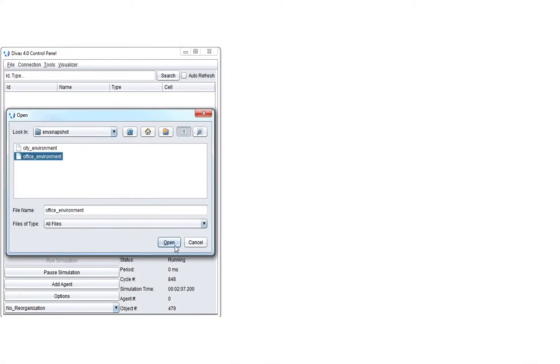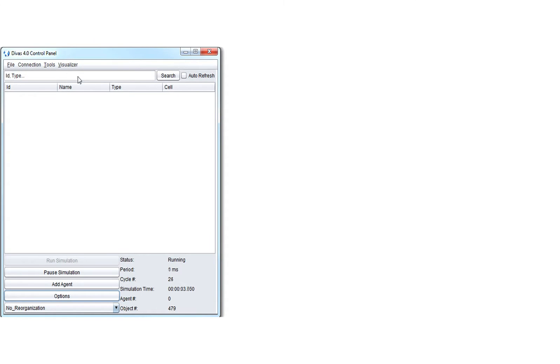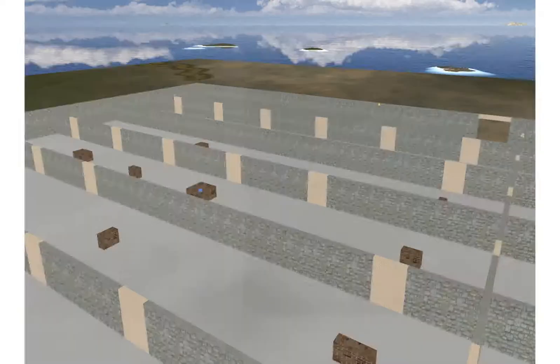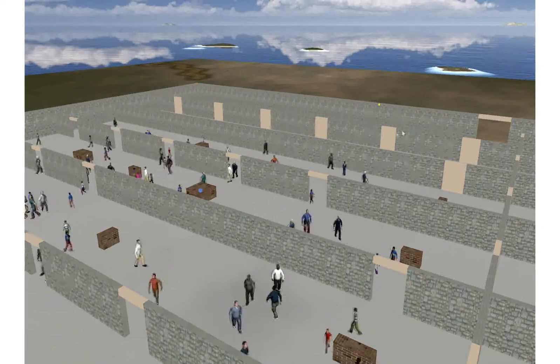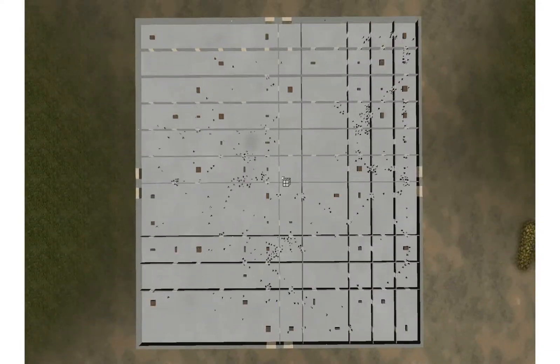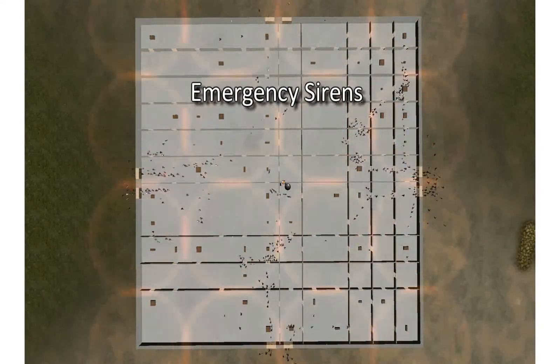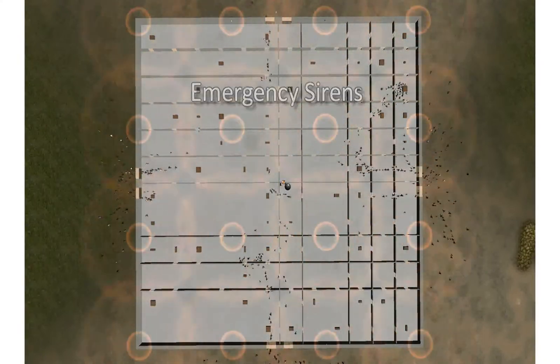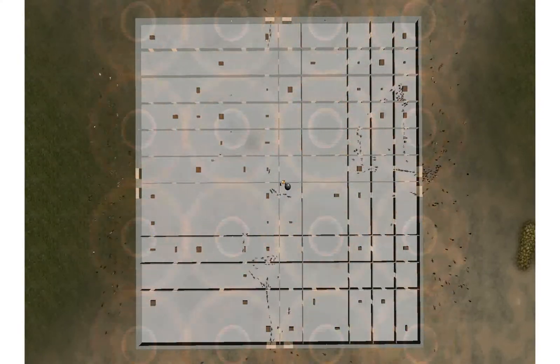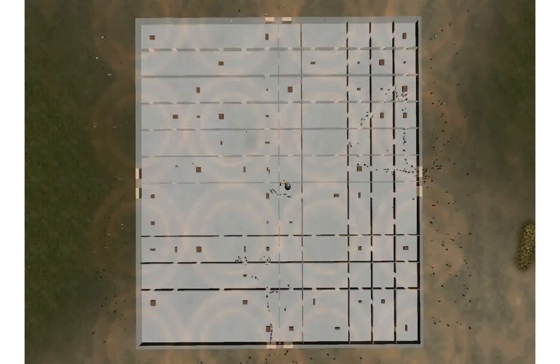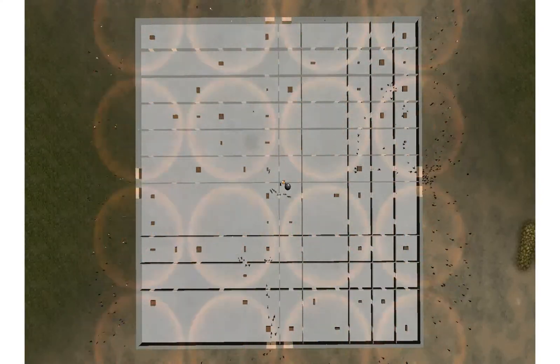Next, we show how DIVAS can be used for the simulation of a crowd evacuation scenario. To run this simulation scenario, we load a pre-saved office building environment and populate the office with a crowd of virtual agents. Here, we simulate how agents perceive a bomb triggered by the user on the center of the building. The environment reacts to the event by triggering emergency sirens, which are perceived by virtual agents. The agents use their acquired knowledge to plan for the closest exit, and we can observe emergent patterns created by the flow of agents toward the exits of the building.